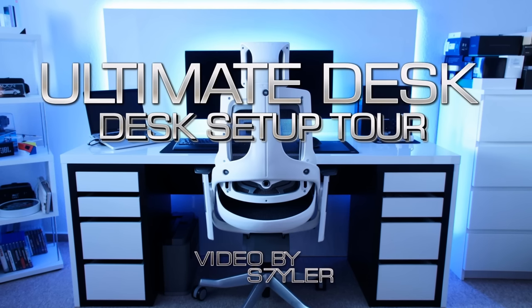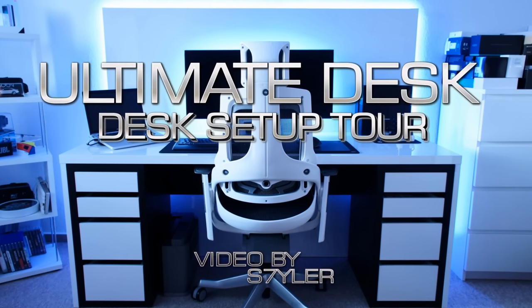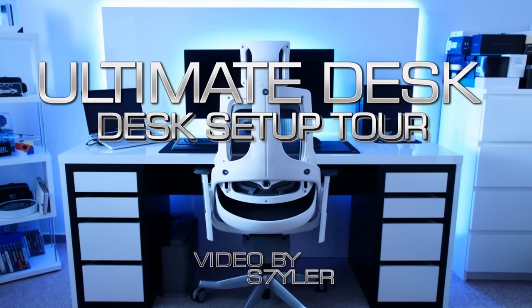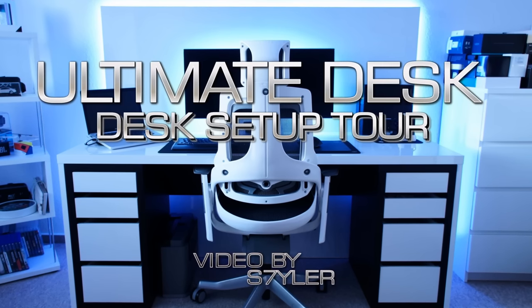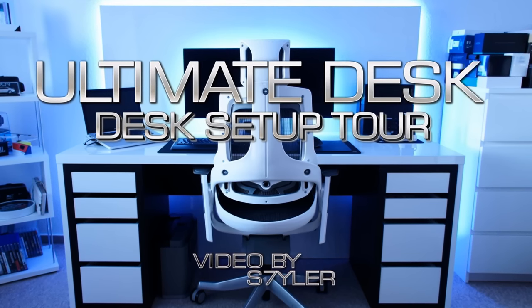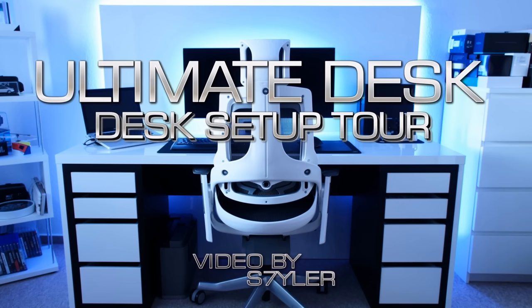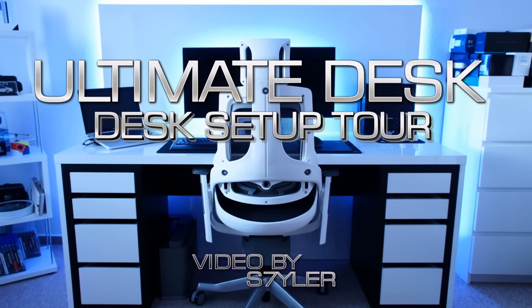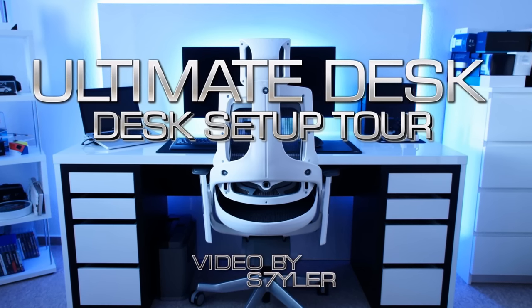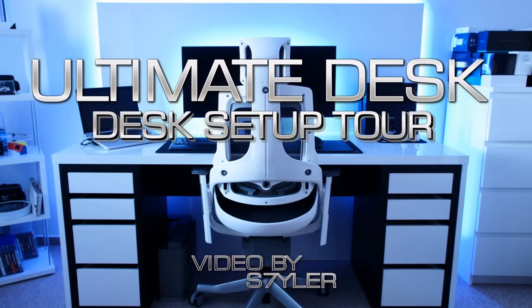Hey guys, Styler here. In this video I'm going to show you my setup and custom made desk. I call this version 1.0 as I still work to improve it. I'll also place some links below in the description to some of the stuff in the video, so remember to check this out.